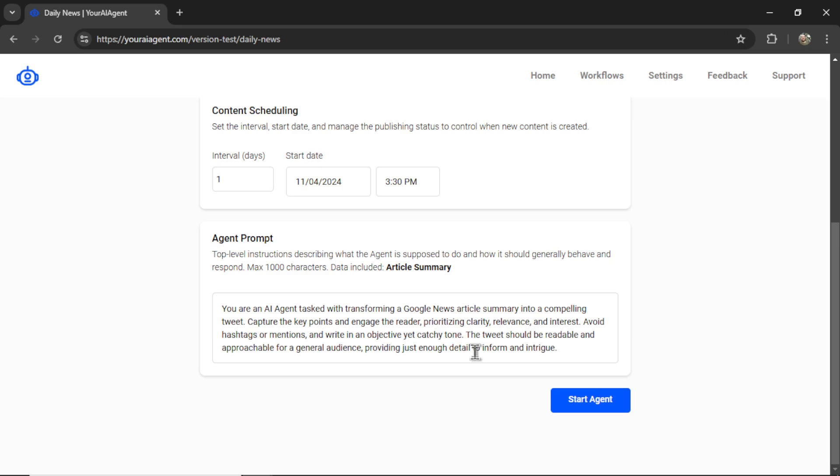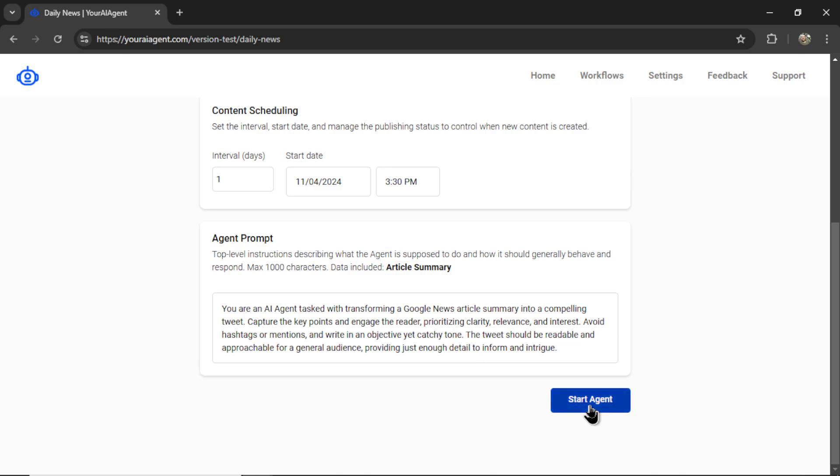The tweet should be readable and approachable for a general audience, providing just enough detail to inform and intrigue. Okay, let's click Start Agent.